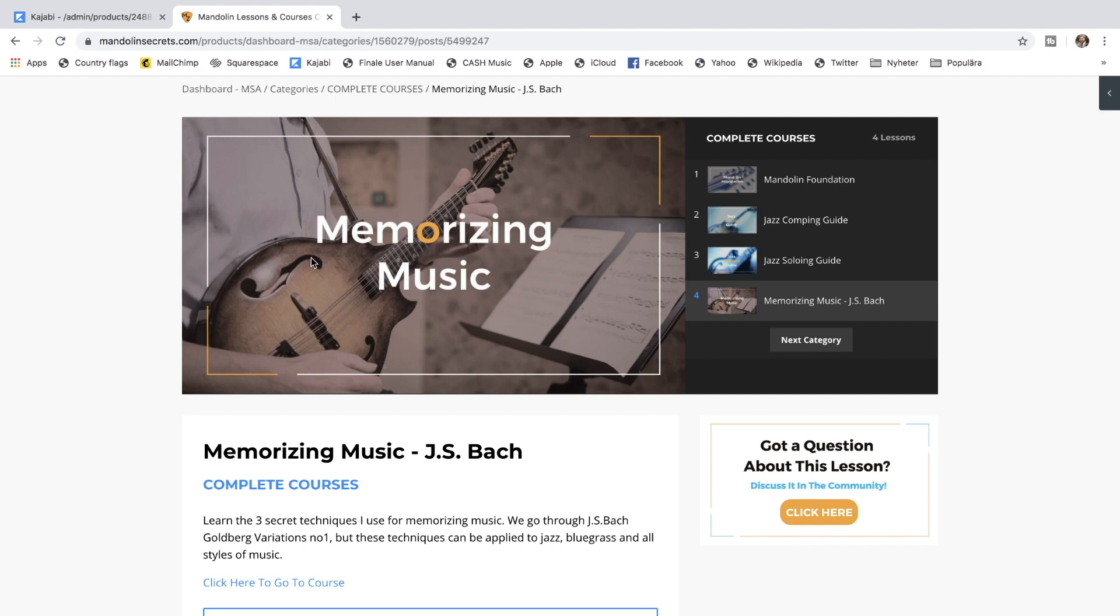There's also this course called Memorizing Music. In this course I teach you the three techniques that I use for memorizing music. And we go through the Johann Sebastian Bach piece Goldberg Variations number one. But the techniques that I'm teaching here can be applied to jazz, bluegrass and all styles of music.